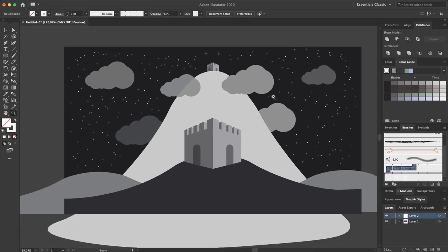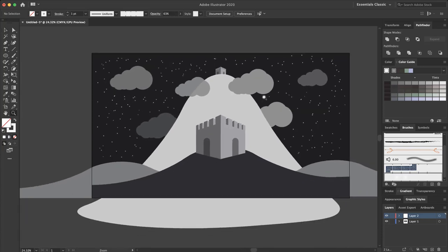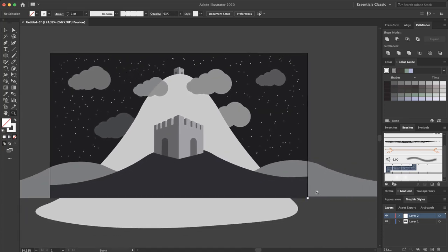At last, we can remove the helper shapes, but that is not necessary. You can change your export settings, as I mentioned in previous lectures, and export just this artboard.